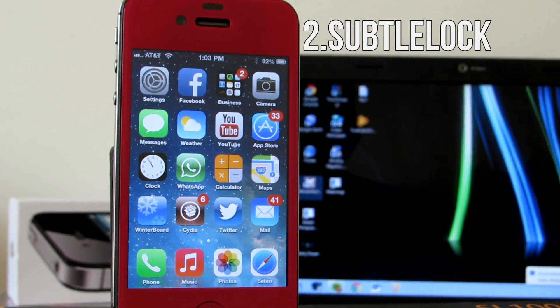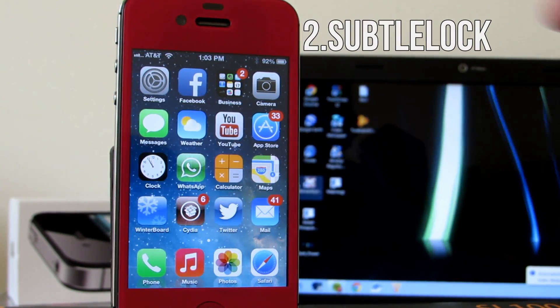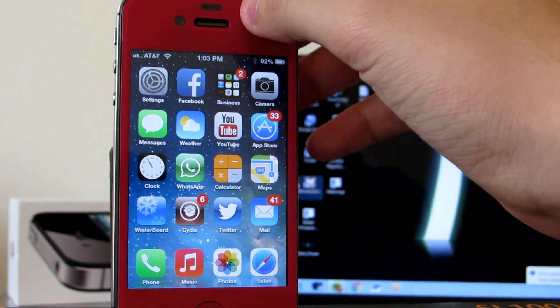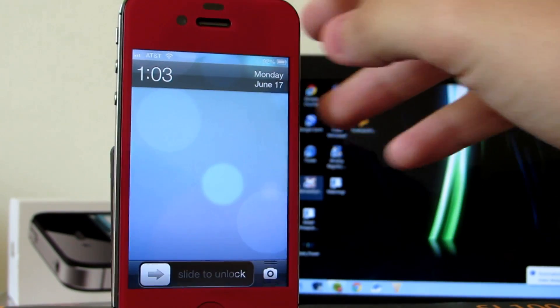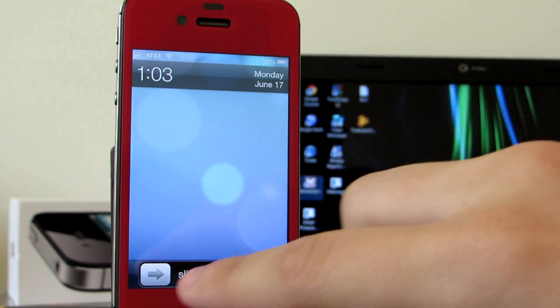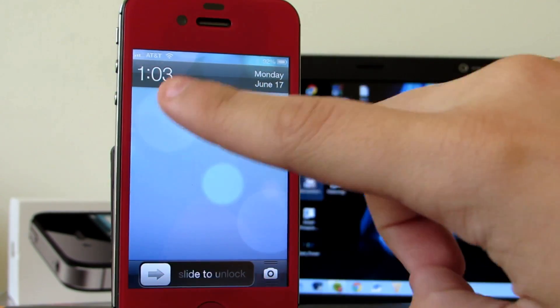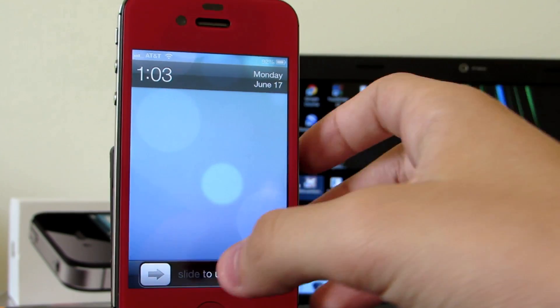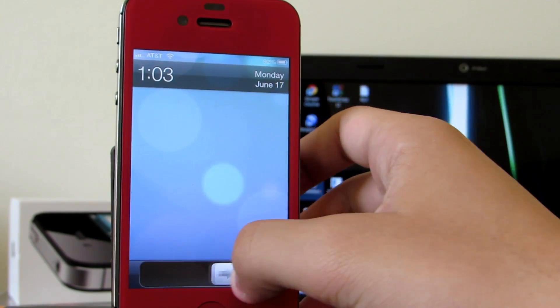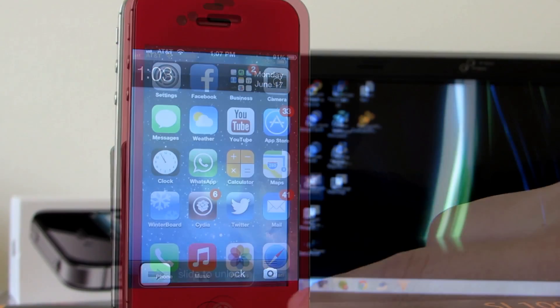Next up is the tweak Subtle Lock. Basically it changes completely how your lock screen looks. It makes everything look a lot more simple by aligning the time with the date and pushing the slider down to the bottom. It looks a lot better than the original one in my opinion and you guys should definitely check it out.